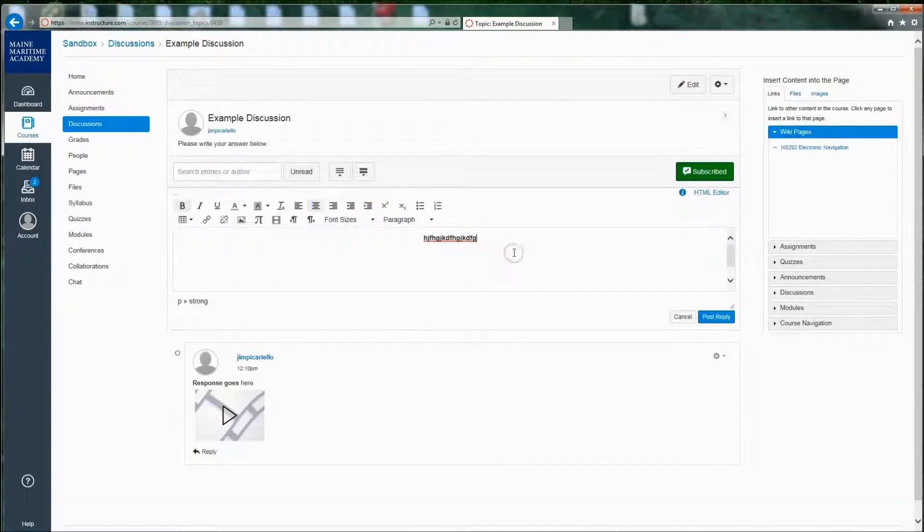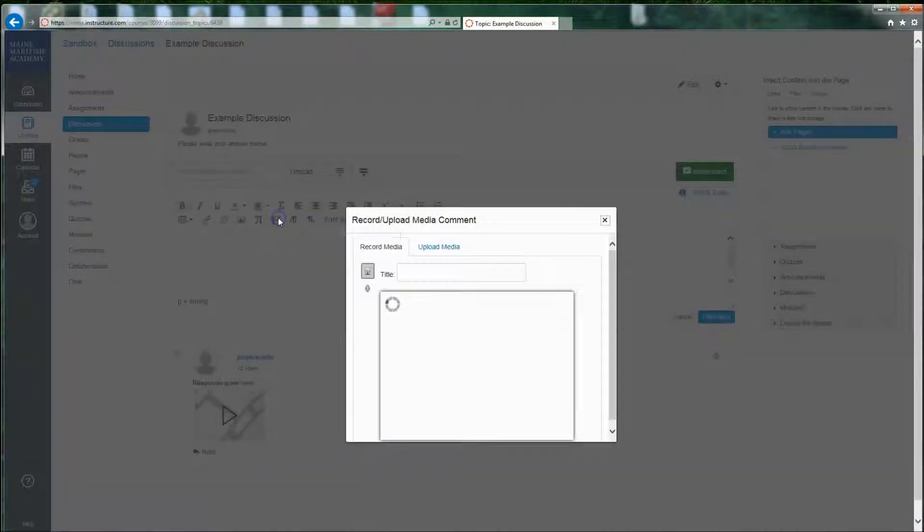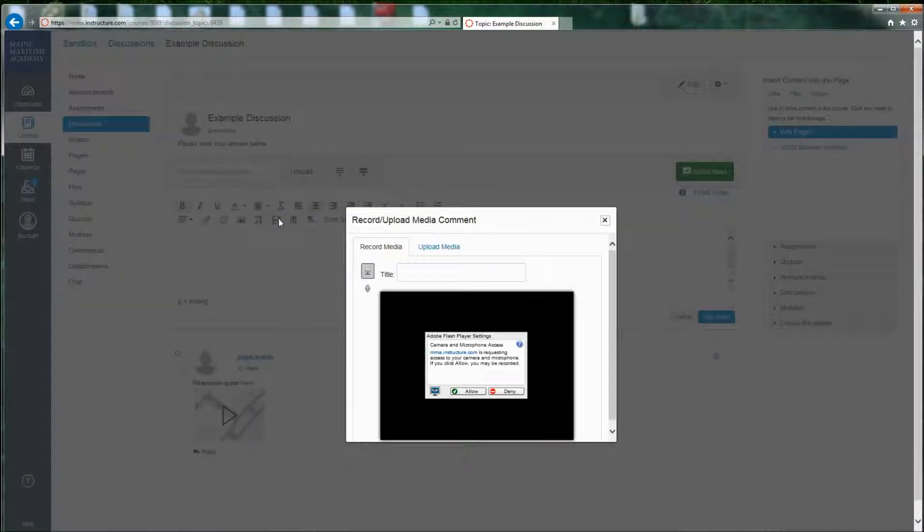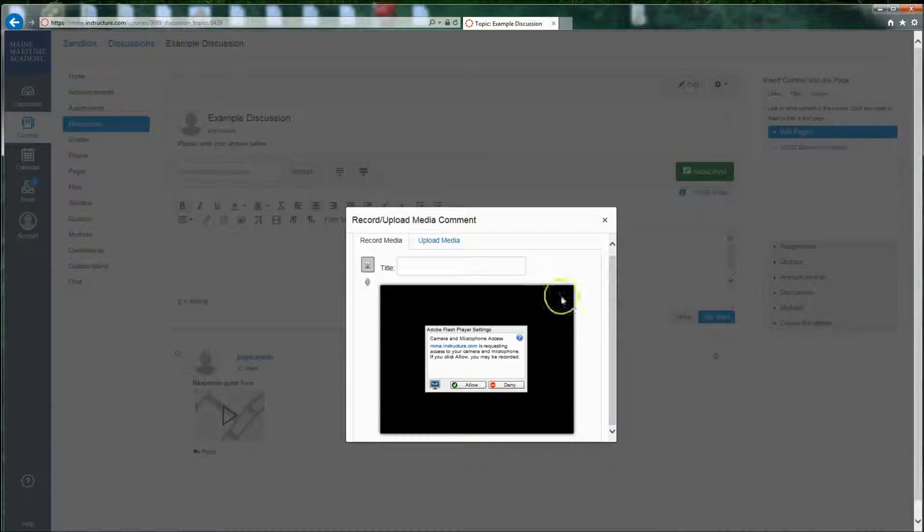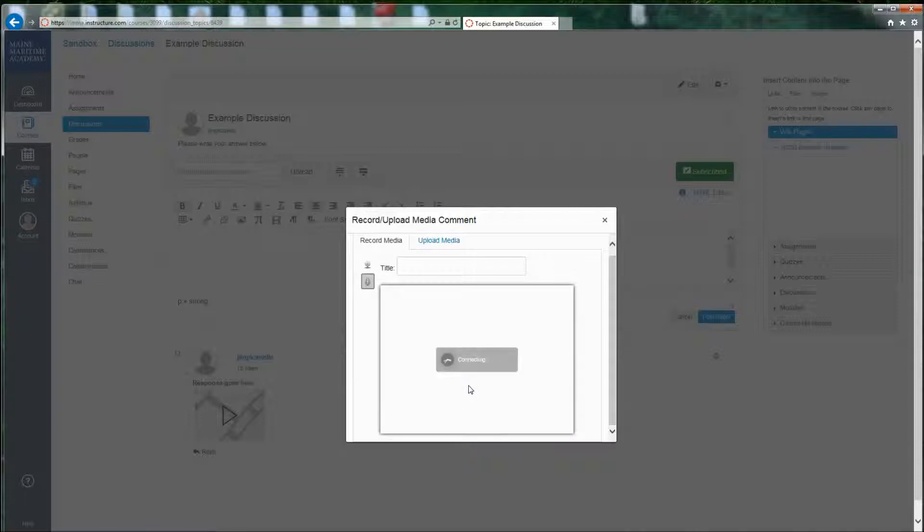And I can also upload media. And by doing that, you click on that icon, which looks like film. You say I'm allowing my camera and microphone to be accessed by my computer. And then it'll tell you to click anywhere to start the recording.